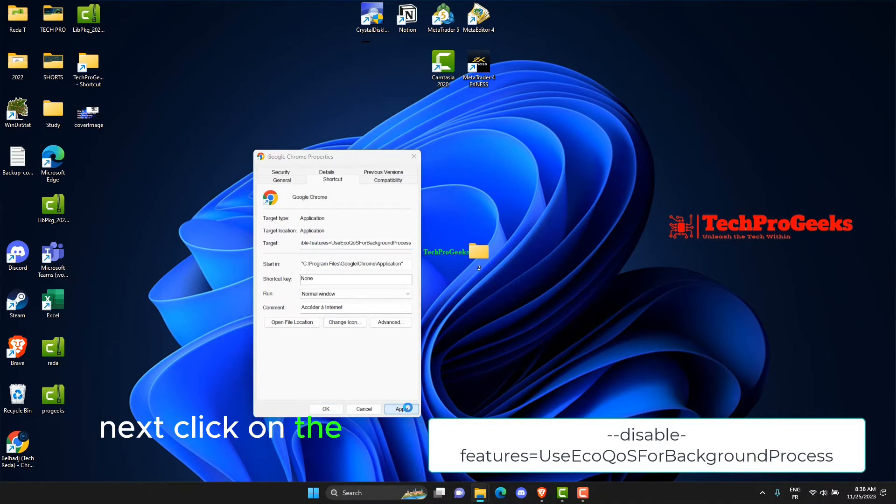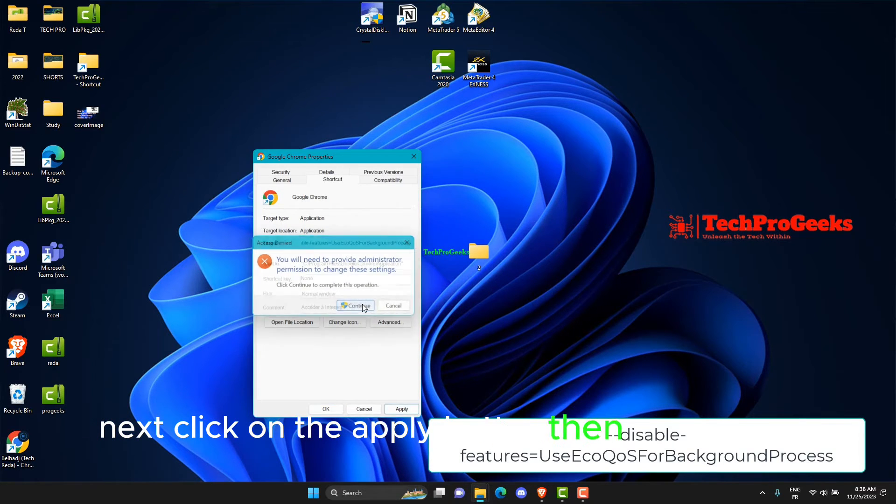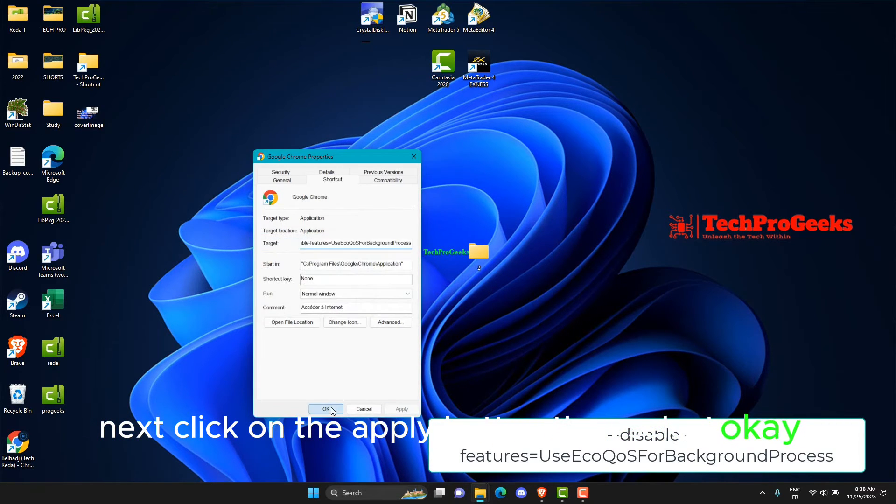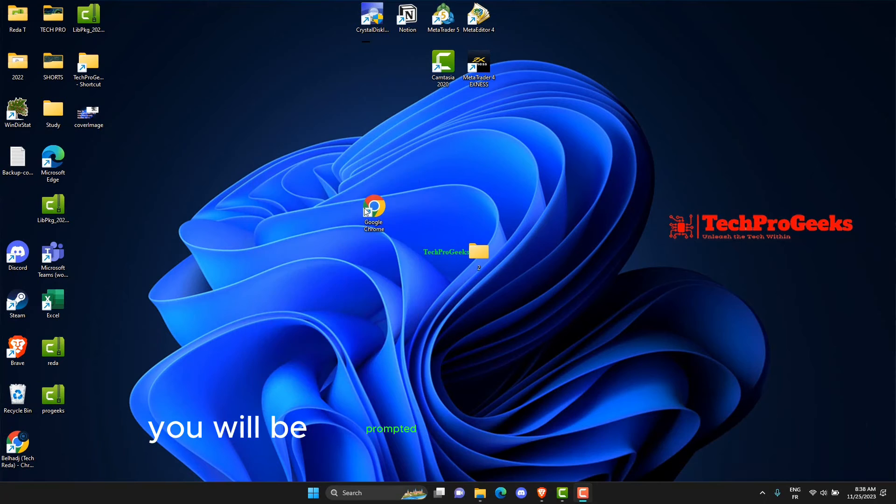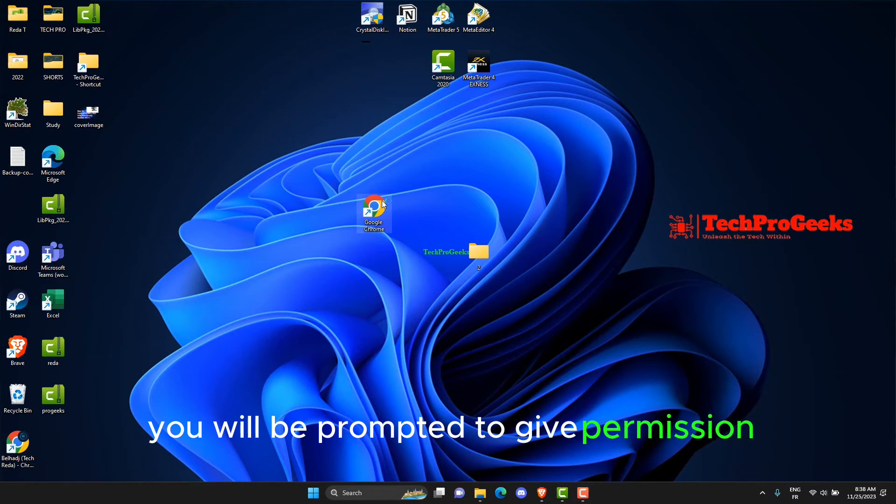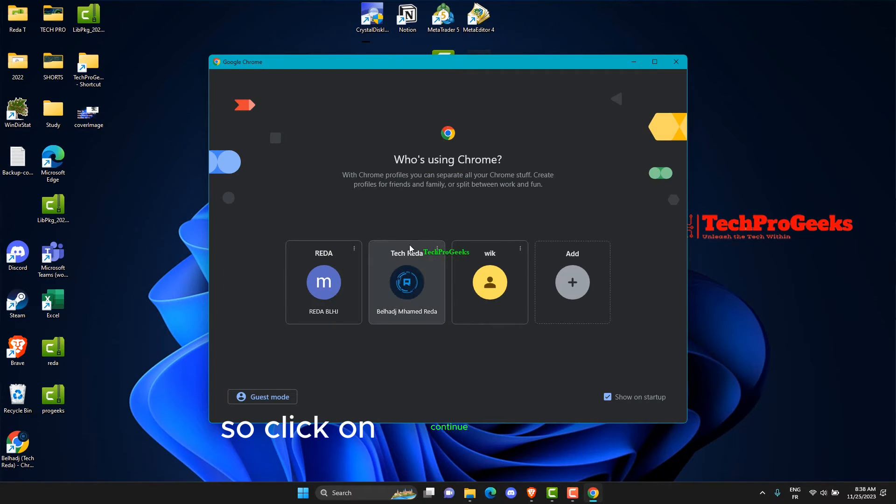Next click on the Apply button, then select OK. You will be prompted to give permission, so click on Continue to confirm.